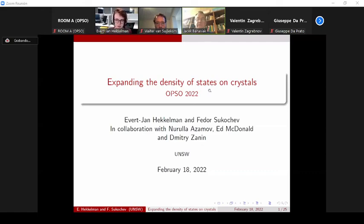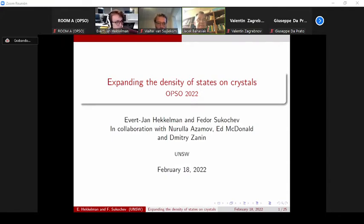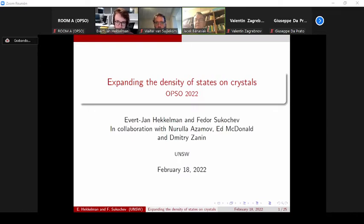Welcome to the first talk of the last day of a very successful conference. Thanks to the organizers, to Ivan Remizov and his team for arranging the second conference in this series. It's my pleasure to introduce the first talk by Evert-Jan Hekelman and Fyodor Sukhov from the University of New South Wales.